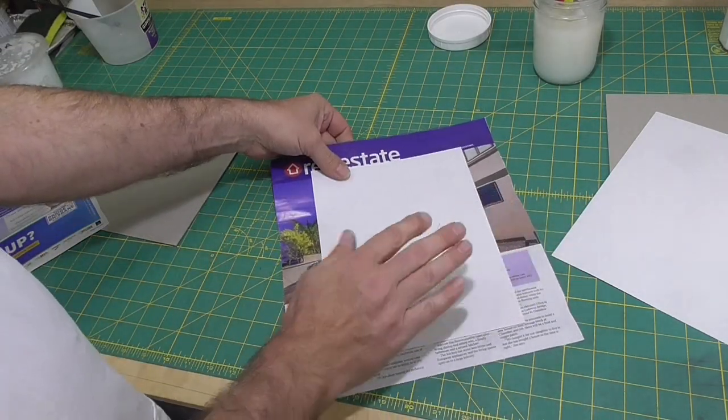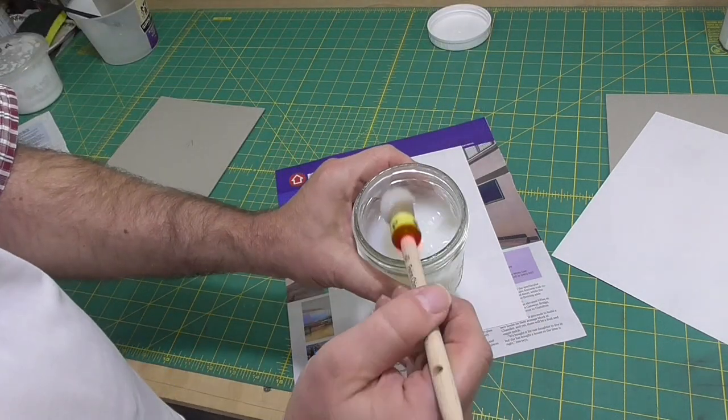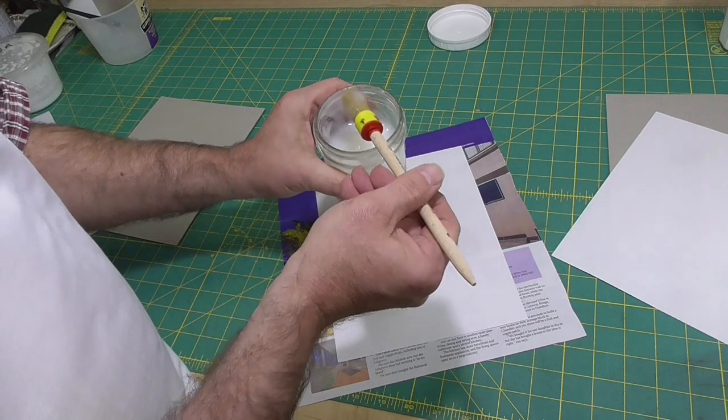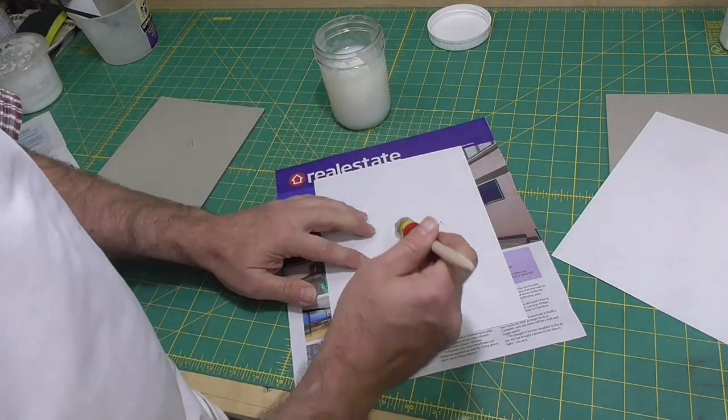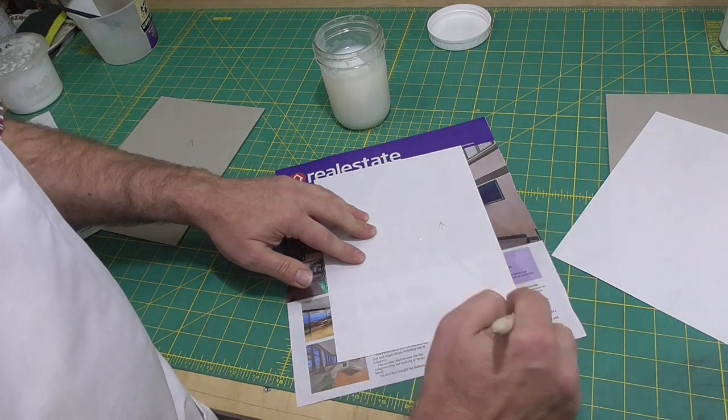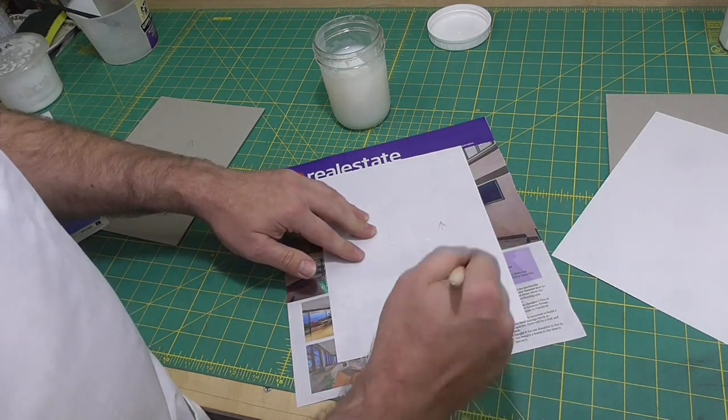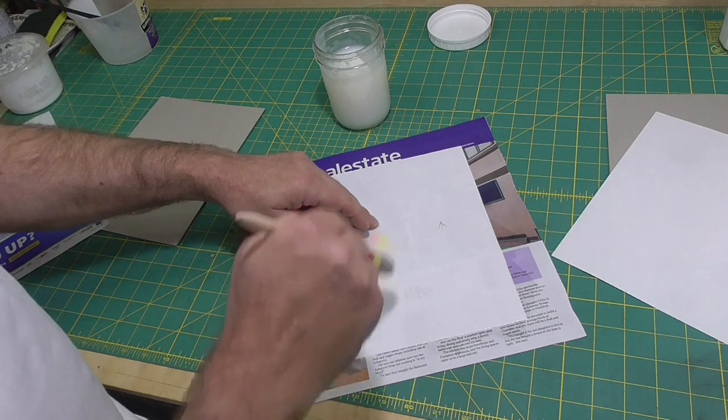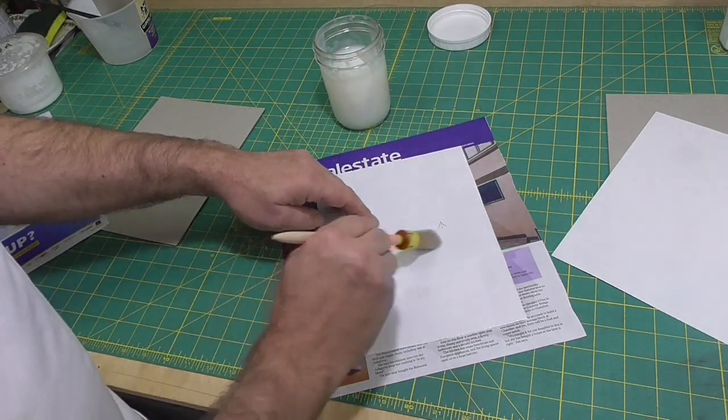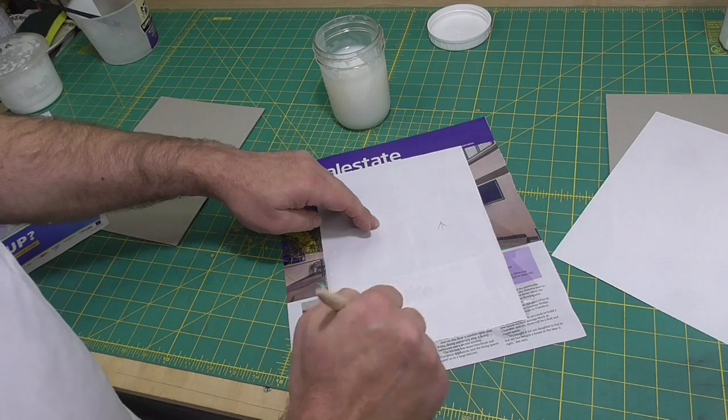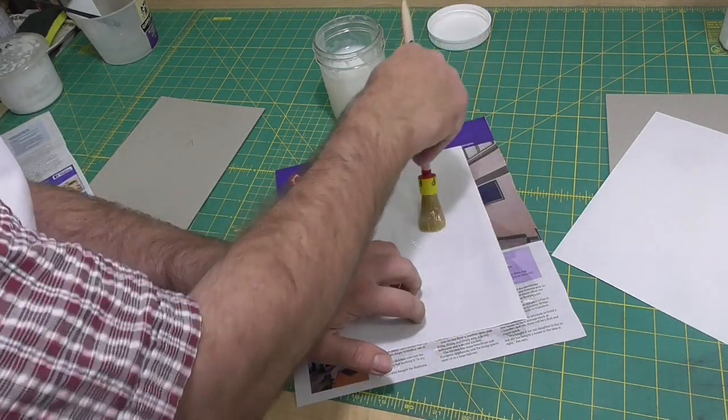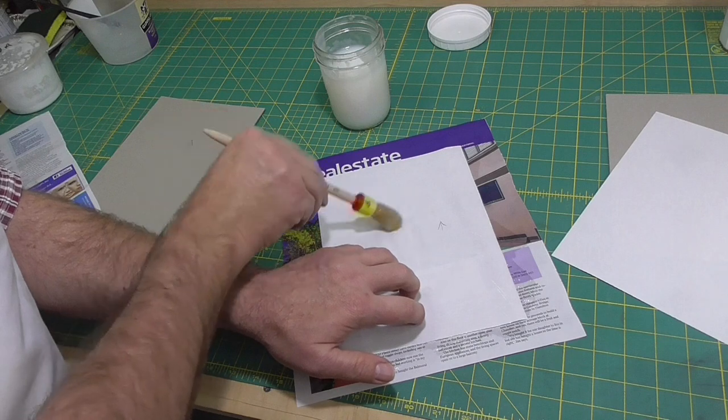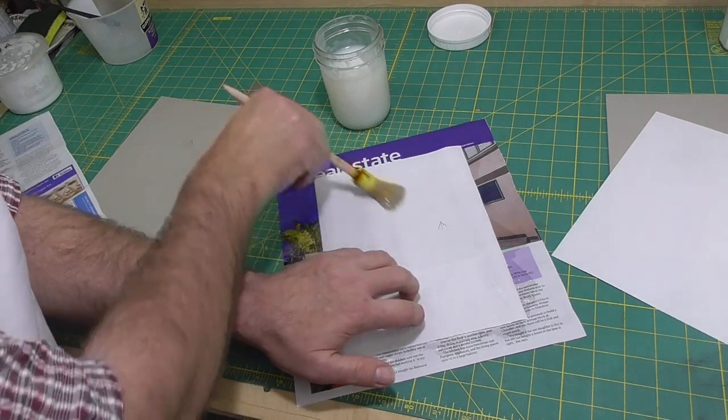I'll start by pasting out the thin paper. Now, I want this paper to stretch as much as possible, so I'll give it a very generous coating of paste. Notice how I paste out from the center of the paper. And once I've pasted it out, I'll let the paper relax. I'll let it absorb the moisture out of the paste and I'll give it a second paste as well.